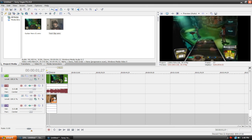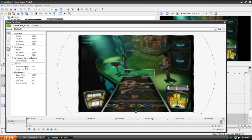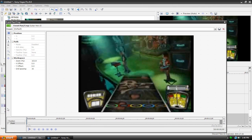So on the Guitar Hero clip, the top clip, let's go to the Pan and Crop tool, and let's go to Mask. It's in the bottom left corner of the window. It's a little checkbox. Make sure it's checked.